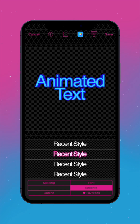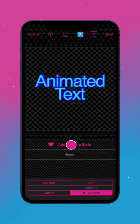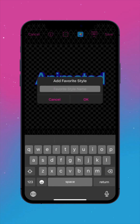The Recents tab saves your recently used animated text settings. To save the current setup in the Favorites tab, press Add Favorite Style and give it a name.